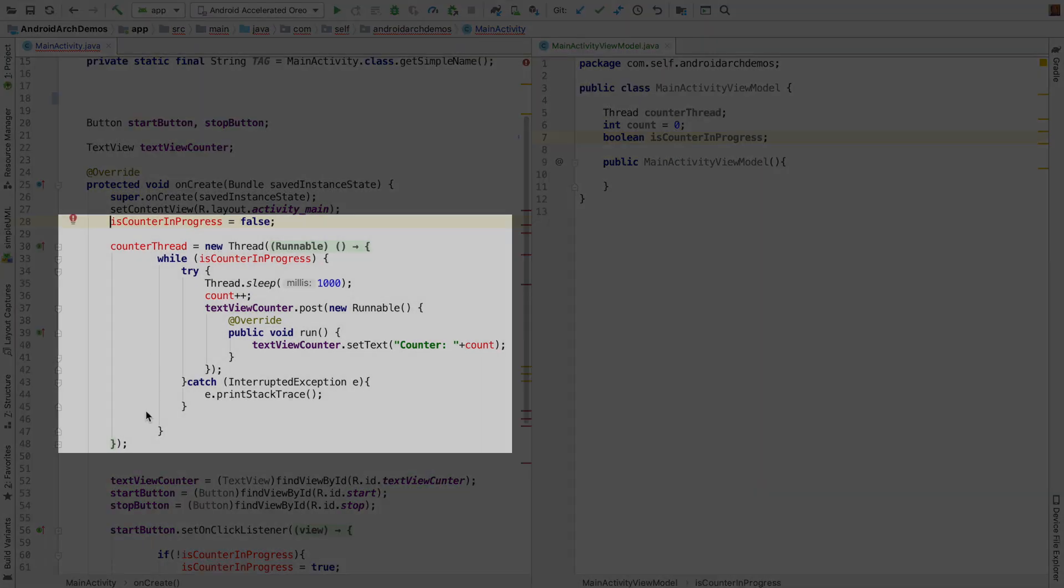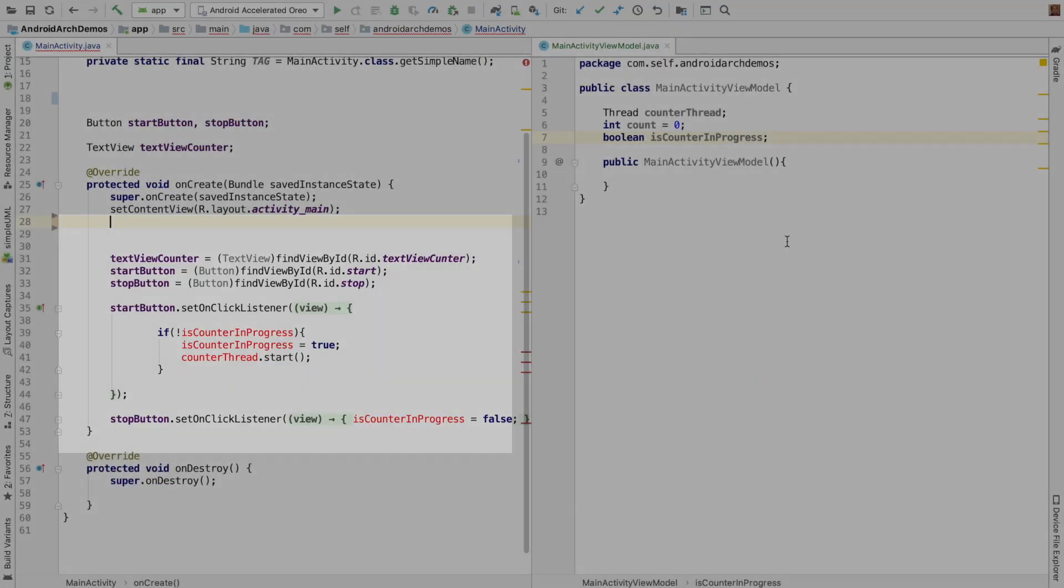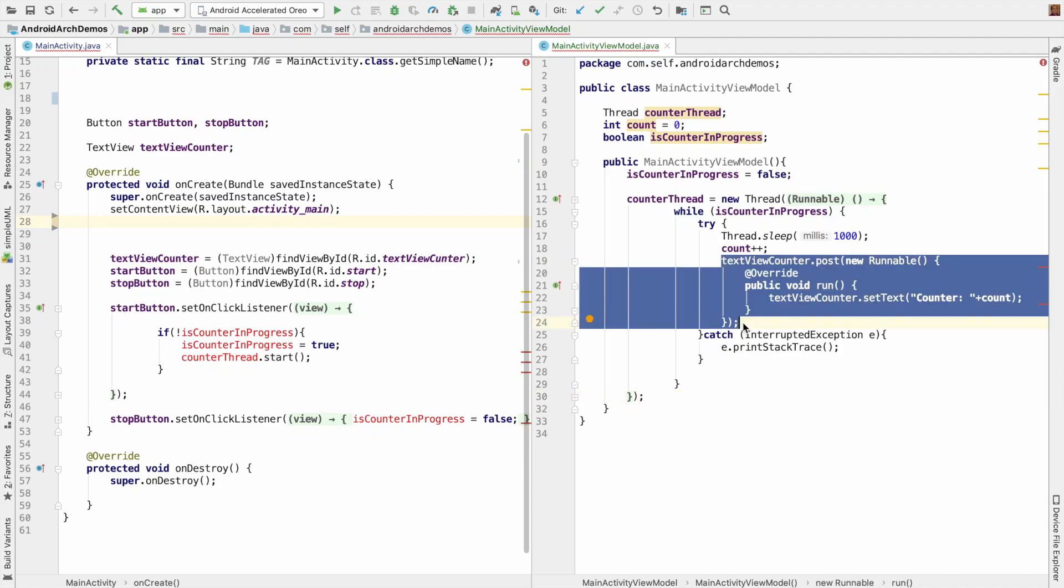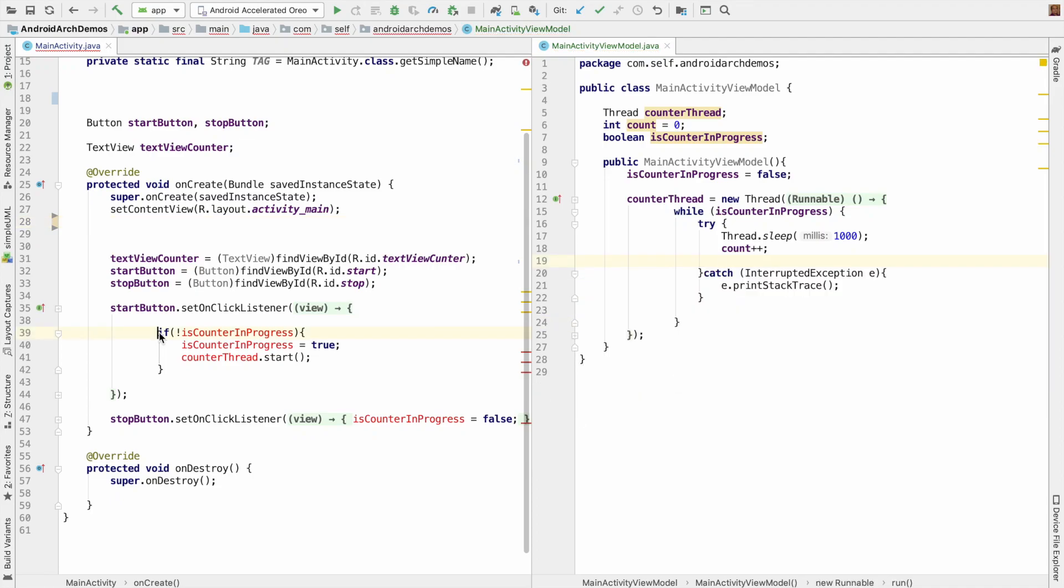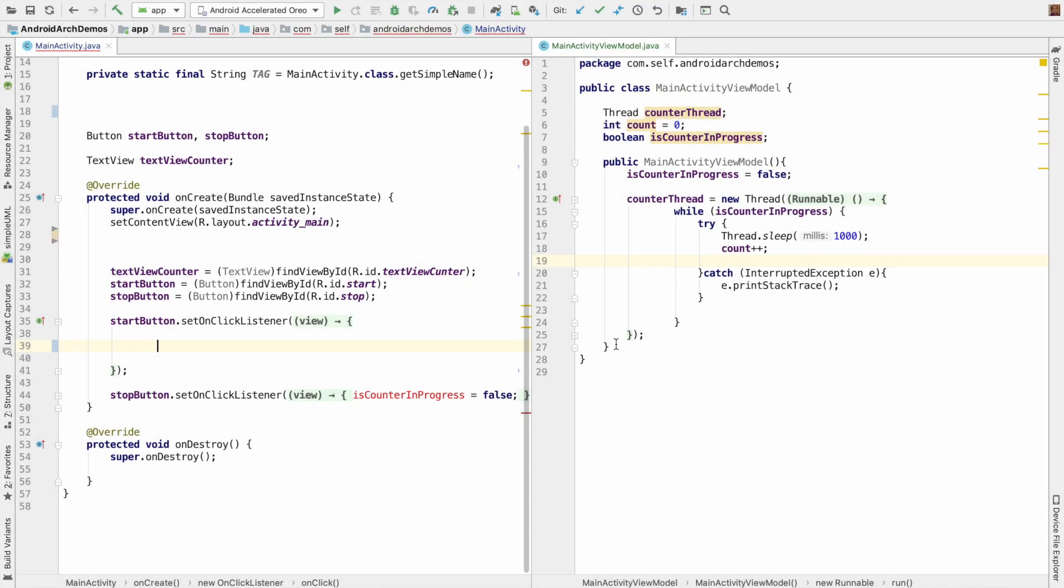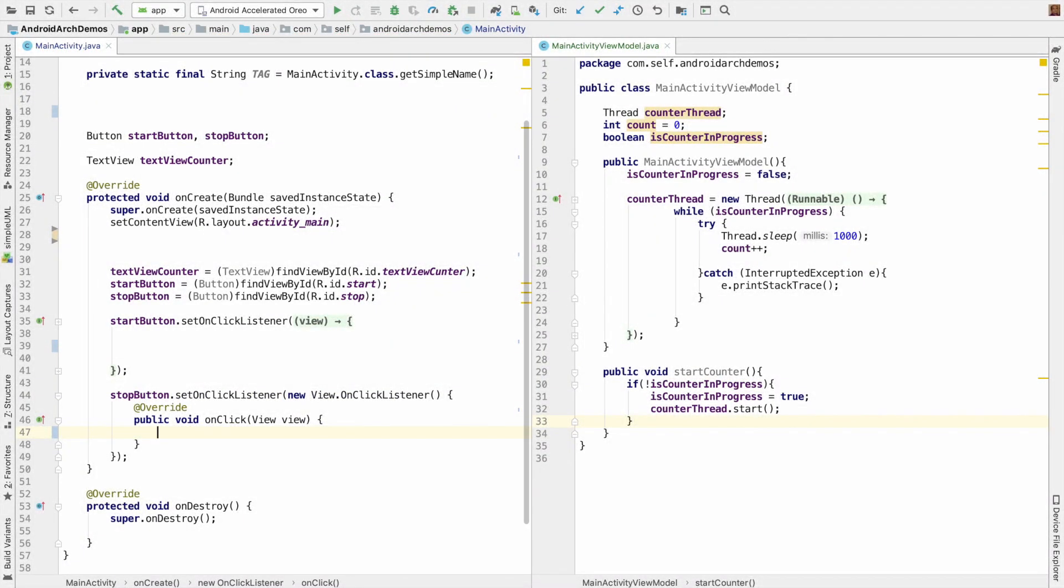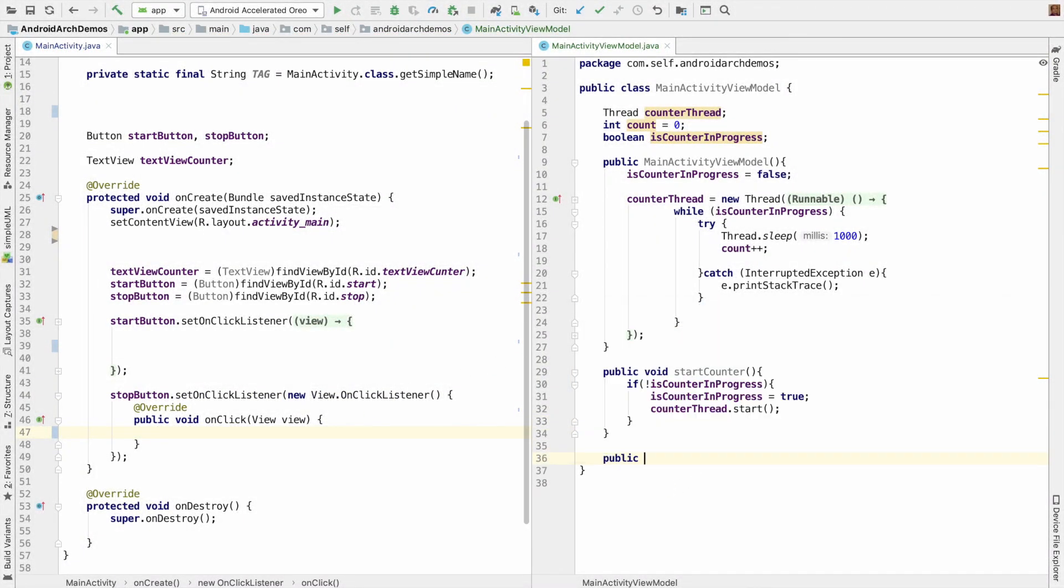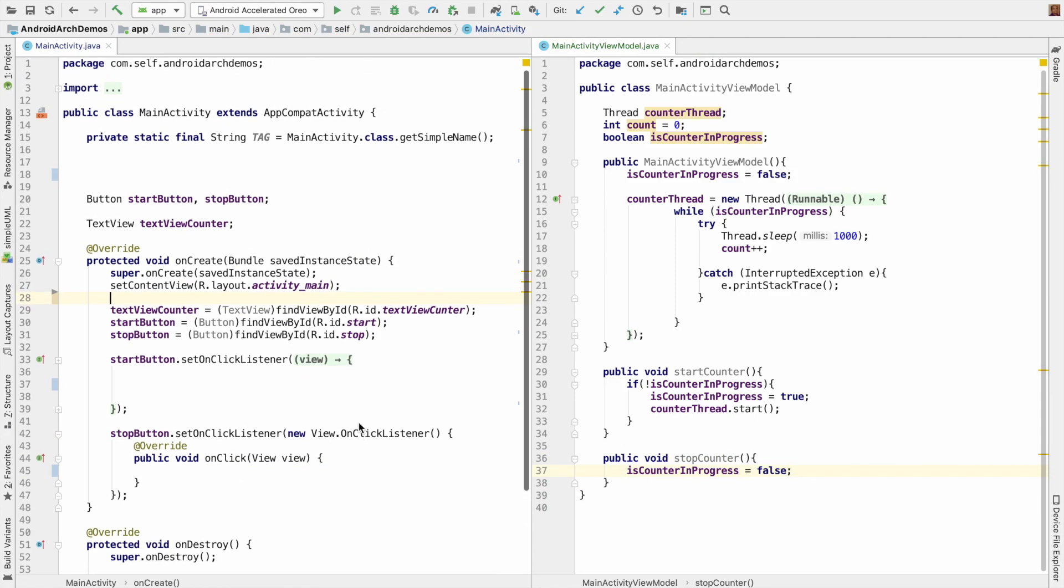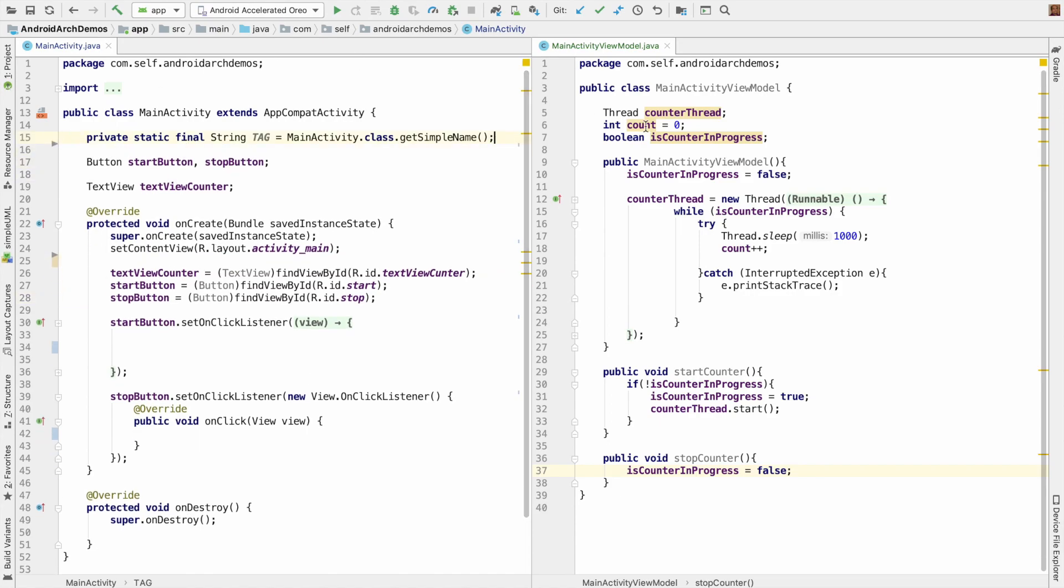Take out these instance variables related to the state management of the counter from activity to MainActivityViewModel. And move this logic from onCreate method to the constructor. This TextView doesn't make any sense here, so let's remove this and this also we have to remove. Let's write a method called as public void startCounter and put the logic here.